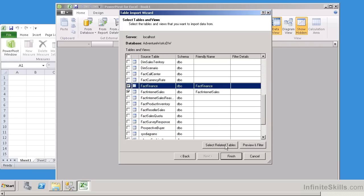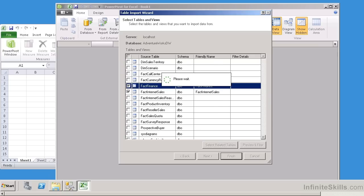Again, I'm going to select Related Tables, and now it brought in 11 Related Tables. So I highly recommend that you also select Related Tables, because if you select the Related Tables, then you don't have to worry about any of the primary foreign key relationships. It will automatically do that for you. So now I'm going to go ahead and hit Finish.